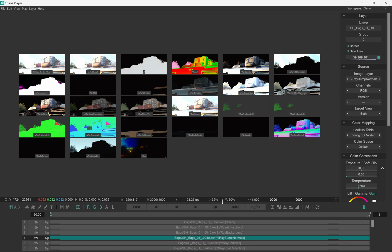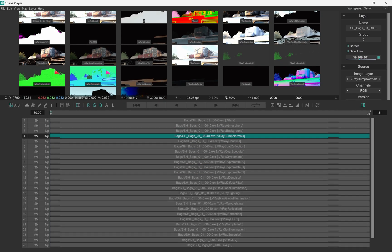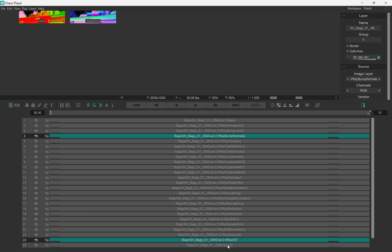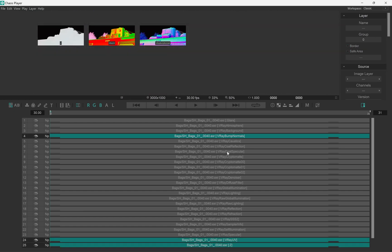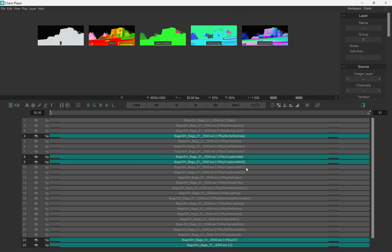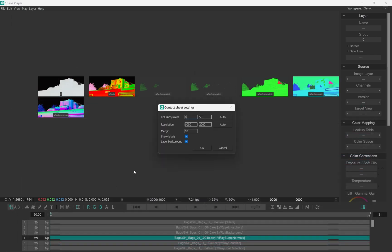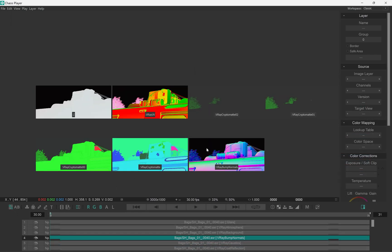And by the way, if you only need some of the tracks to be added to a sheet, you simply need to select them. Otherwise, when there's nothing selected or just a single track is selected, everything is added to the sheet.